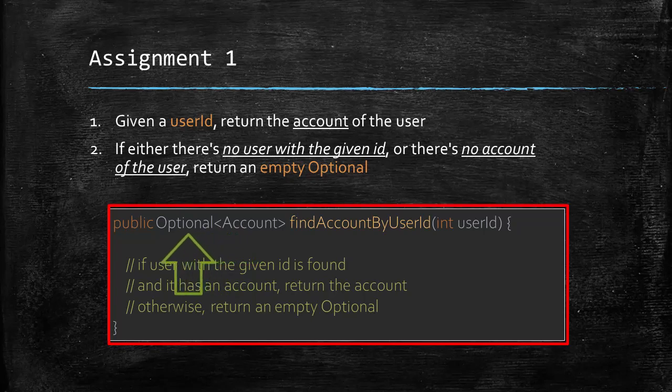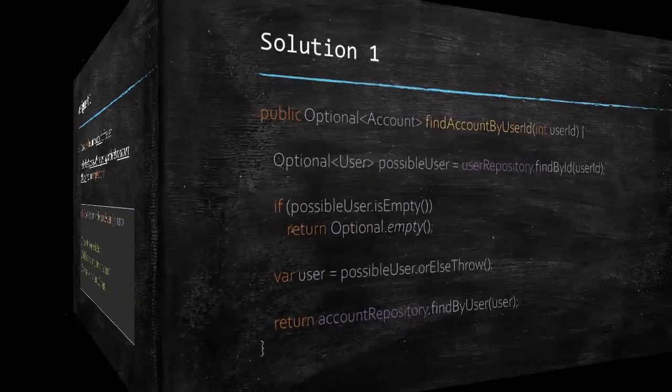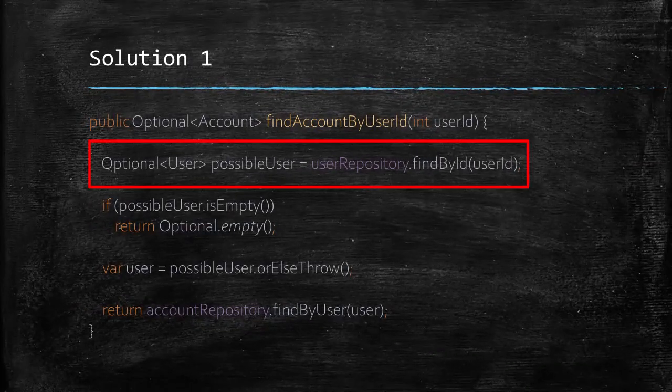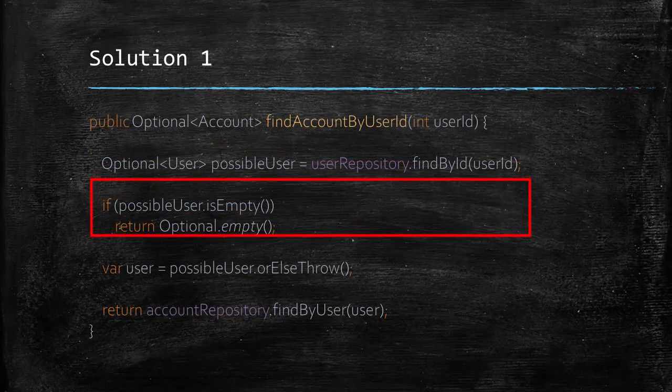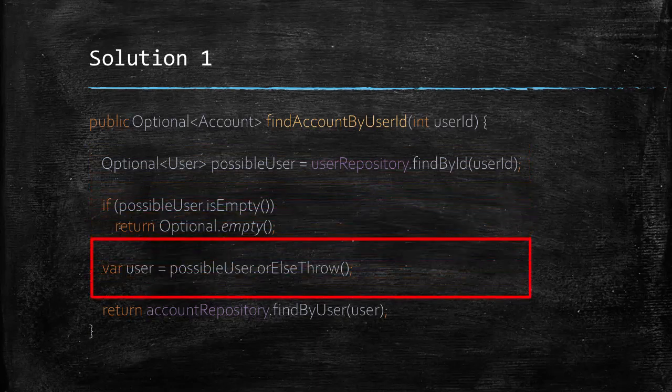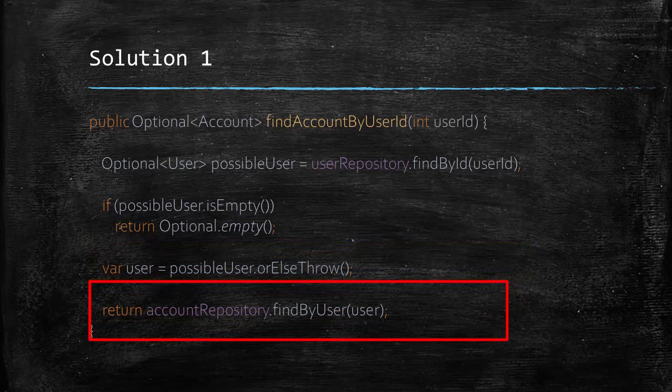So, if you are just starting to use functional programming, you may code a solution like this. Here we get the optional user and then if that is empty, we return an empty optional. Then we get the user out of the optional and then return an optional account by using the find by user method of the account repository.